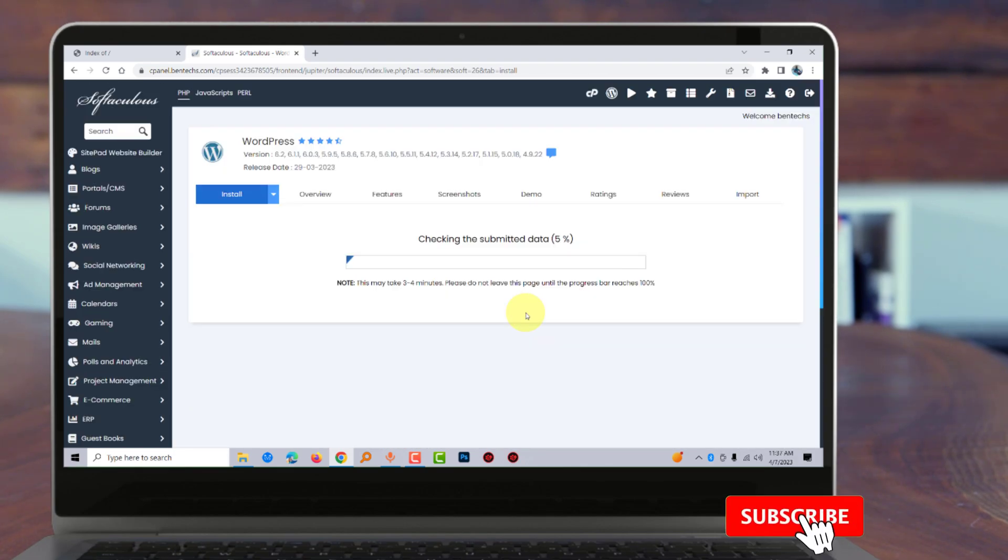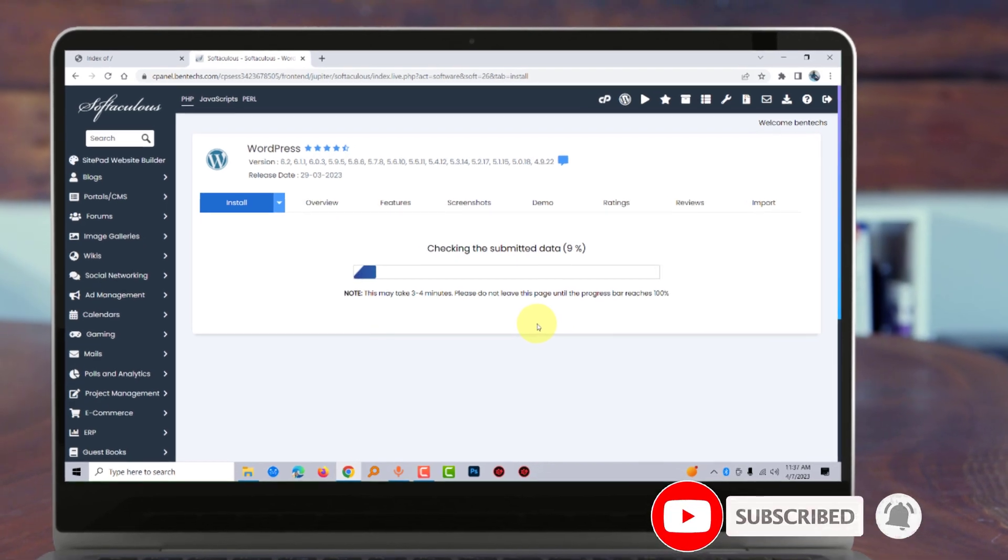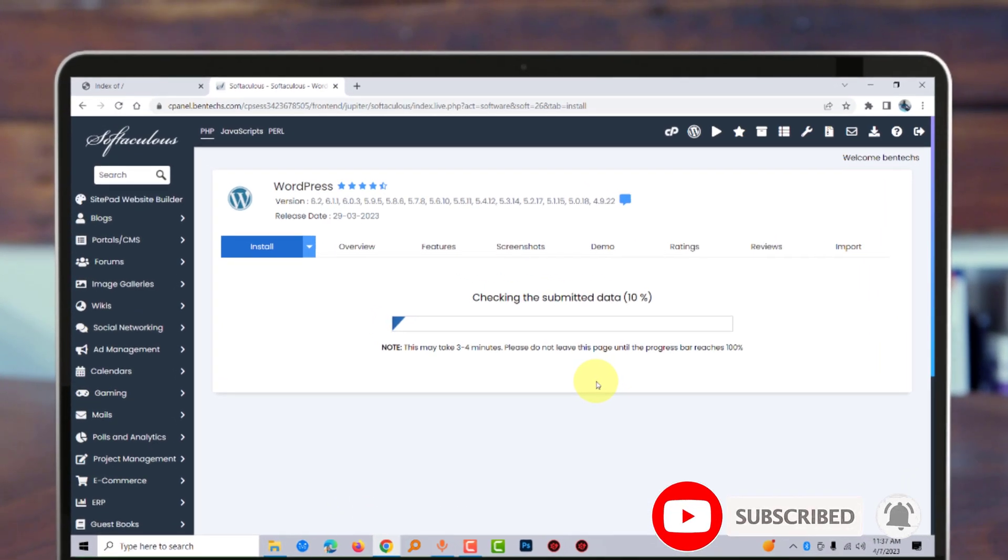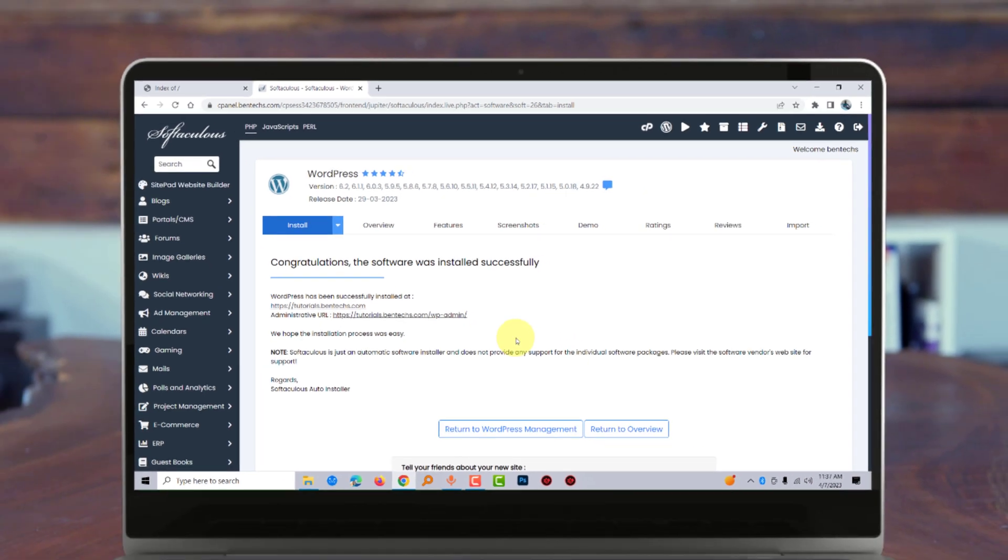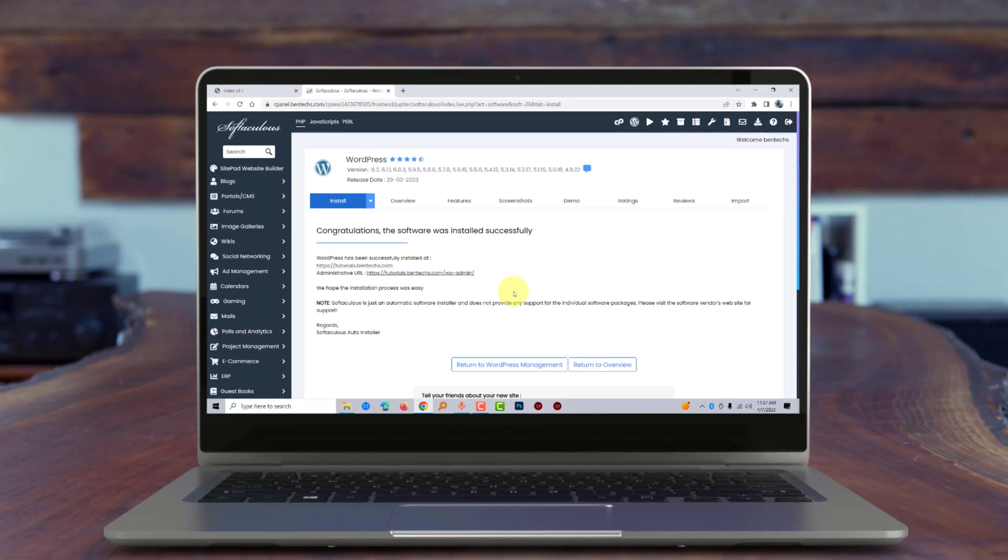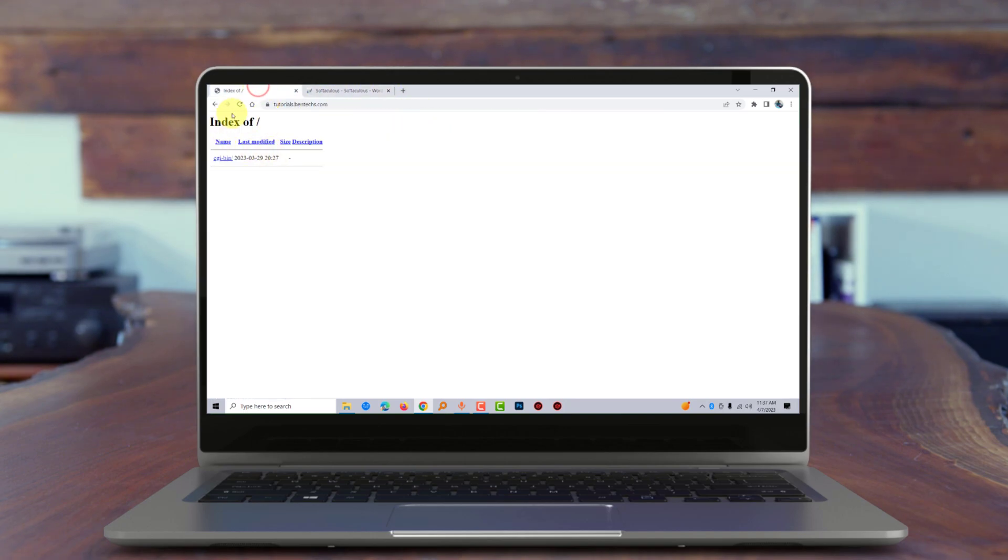There you are! Congratulations, the software was installed successfully. Now I can check this by refreshing.